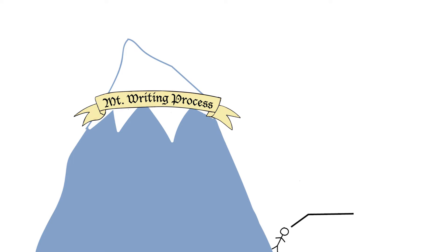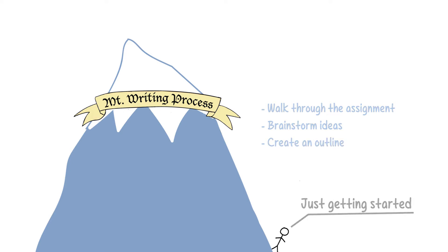Just getting started? We can help you walk through the assignment, brainstorm ideas, or create an outline.